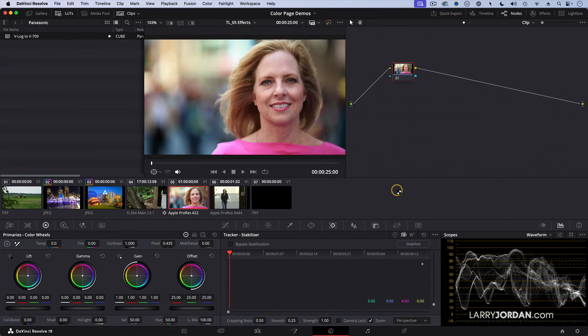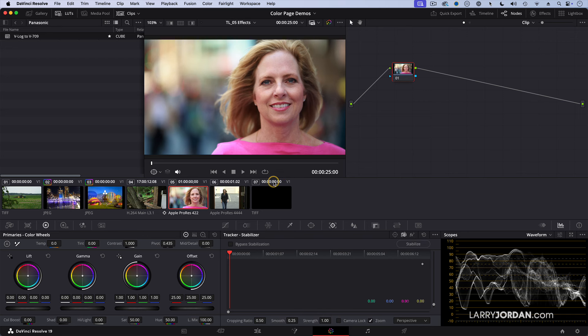Another example is this one. Remember, I said this mid-detail is something that doesn't exist inside Final Cut and Premiere. If we look at her face, she's a very attractive woman, but she's clearly not 20. And we'd like to make her a little either older or younger.